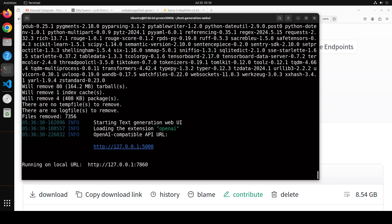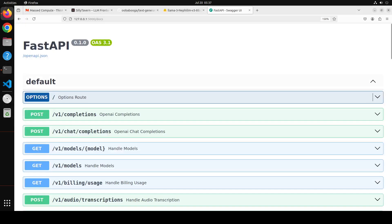It took around three to four minutes and installed a lot of things. Now you can see it's running on localhost at port 7860. If you just want to use the API and check the docs, you can access it at port 5000. The best way to confirm everything installed correctly is to go to `localhost:5000/docs` in your browser — if you see the FastAPI docs page, everything is working perfectly.